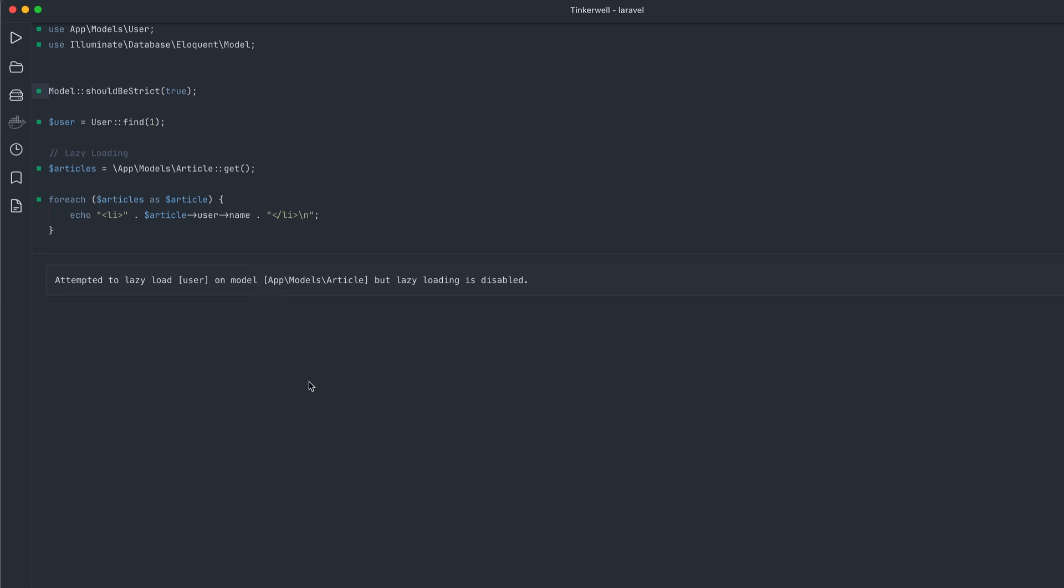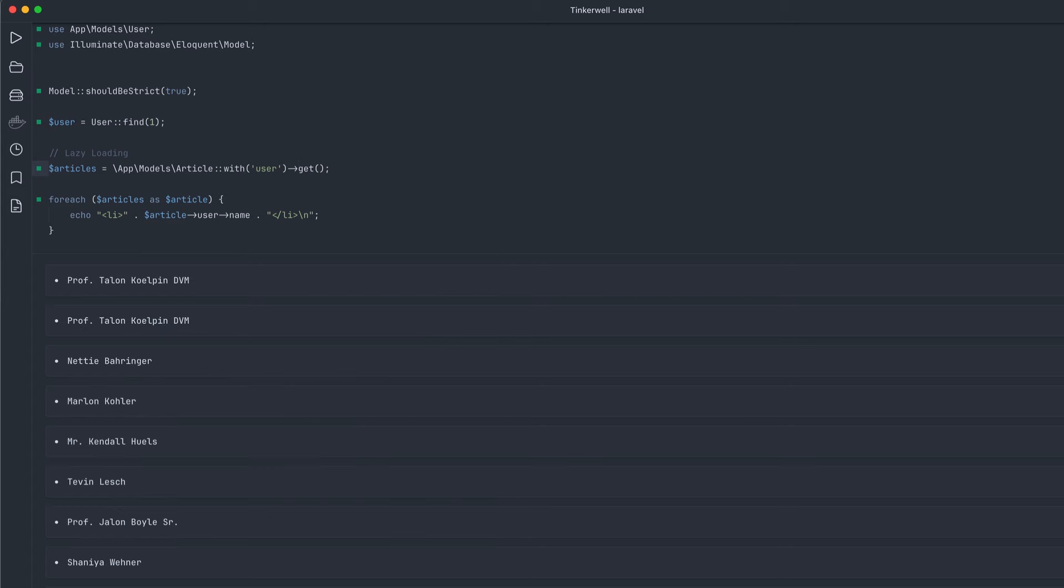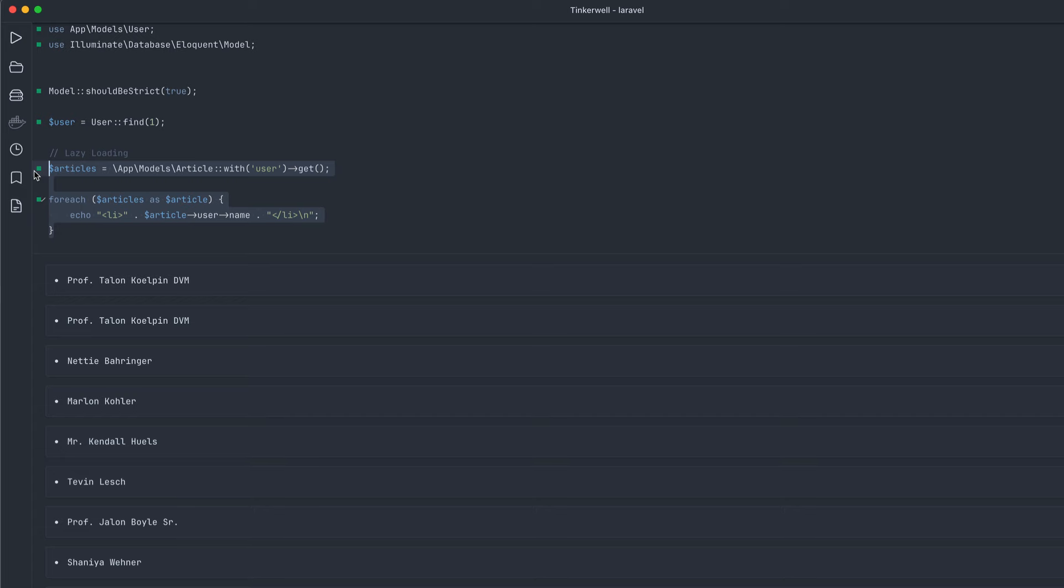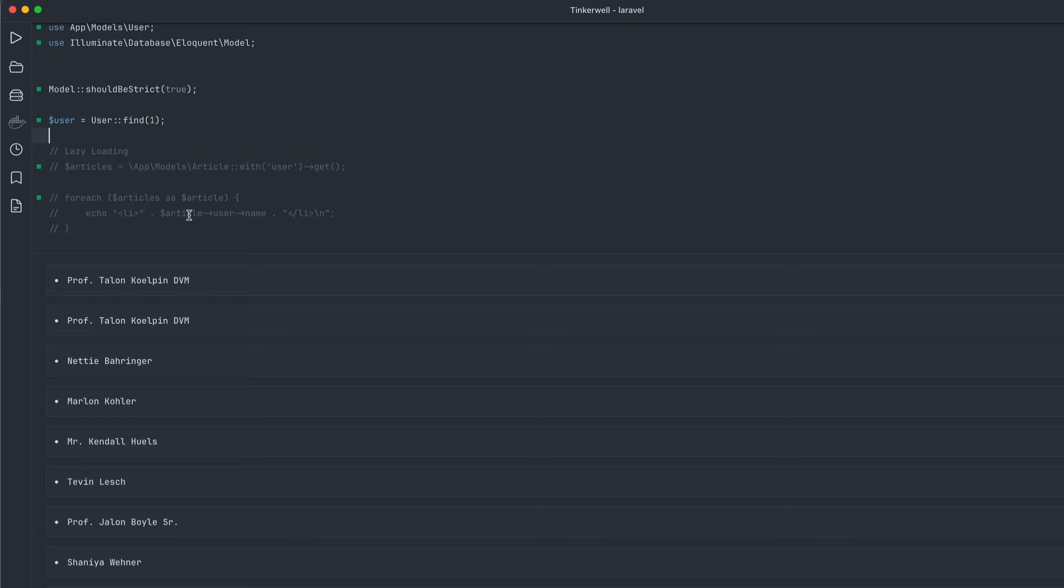Attempted lazy load user on the model at models article, but lazy loading is disabled. So that is what we want. We want to catch those errors early. And of course, the fix is to add a with to the eloquent relationship there or when we're pulling it out. And now we go back to our list of articles and we have no error and we have no what they call n plus one problem with generating tons of queries.